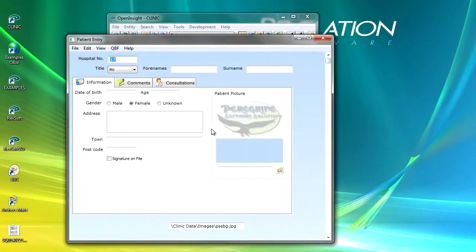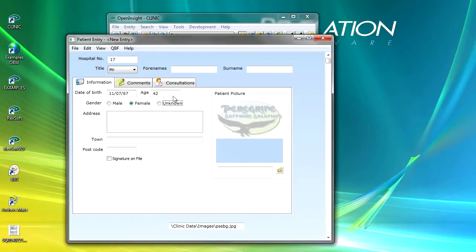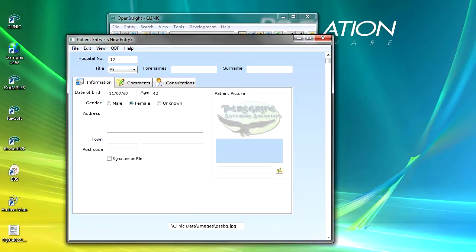Now when we tab through the form, we go from hospital number, to Mr., to forenames, to surname, and we come down to the date of birth. I've put in a date of birth and we can just go through — that's fine. Tab through to the address, to the town, postcode, signature on file — yes, this is all good.